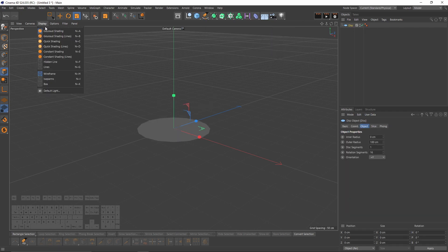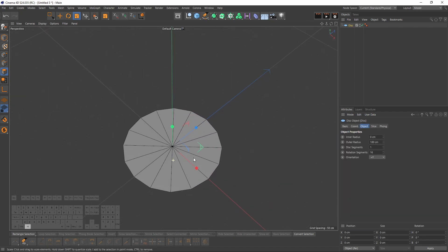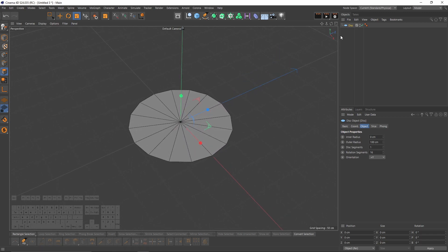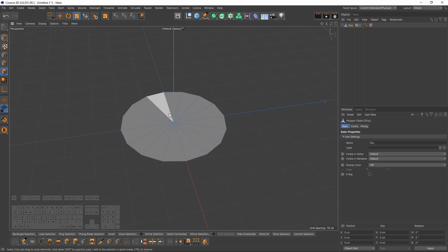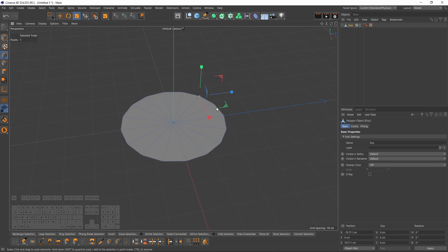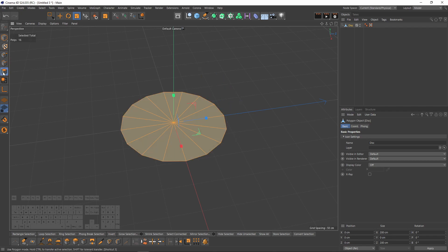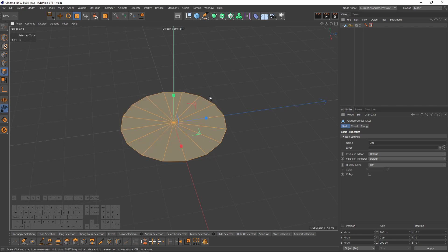Go back to perspective view and create the first object — a disk. Enable lines so we can see the polygons. The disk has 16 segments, which is enough. Now make the object editable by pressing C, or click the button, so we can work with the polygons, edges, or points.